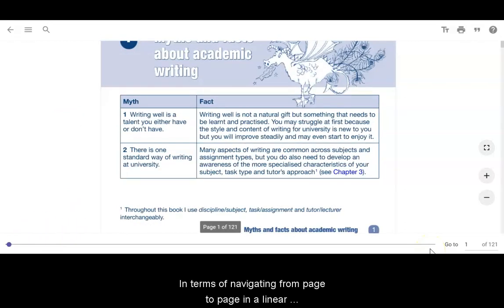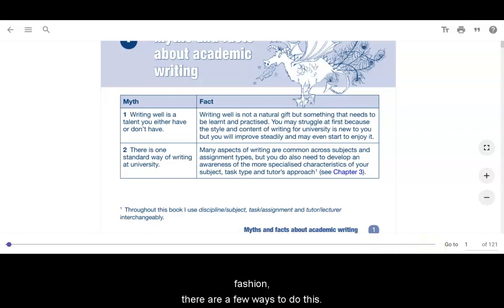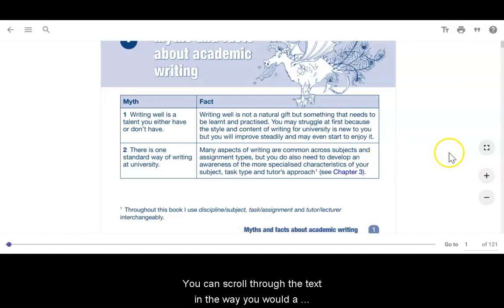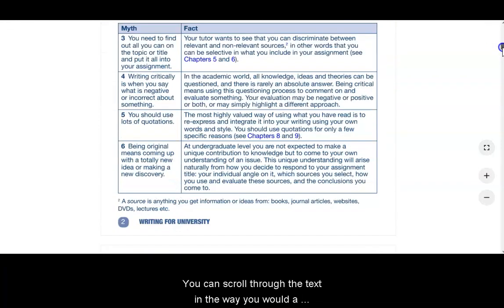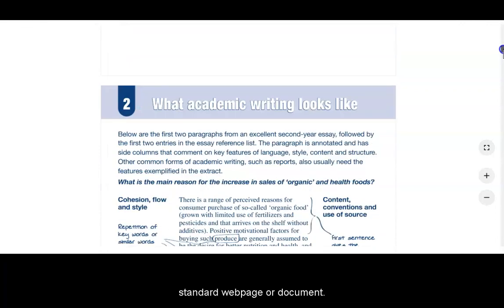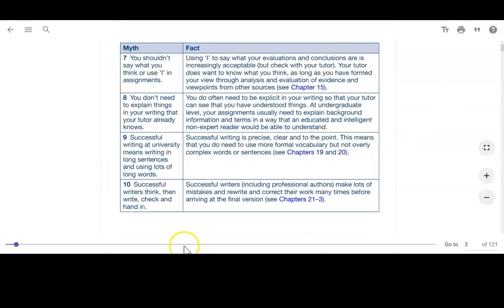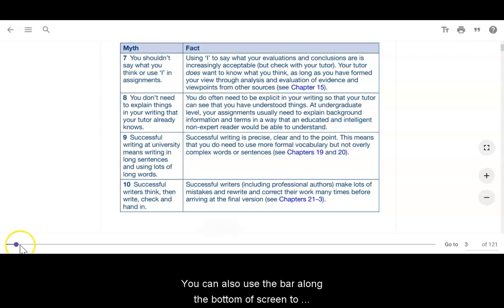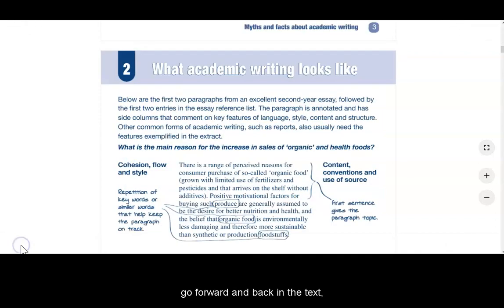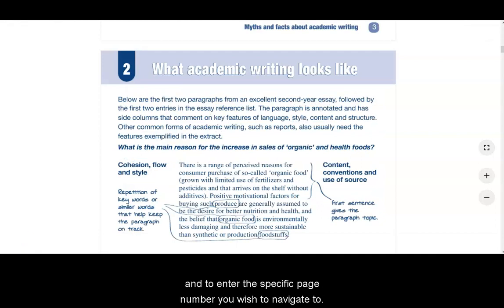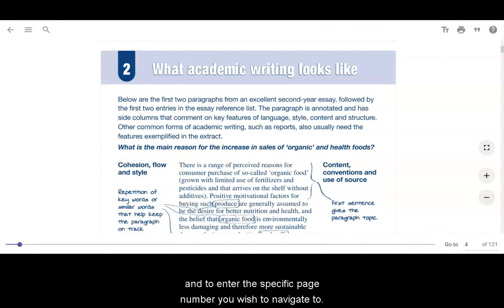In terms of navigating from page to page in a linear fashion, there are a few ways to do this. You can scroll through the text in the way you would a standard web page or document. You can also use the bar along the bottom of the screen to go forward and back in the text and to enter the specific page number you wish to navigate to.